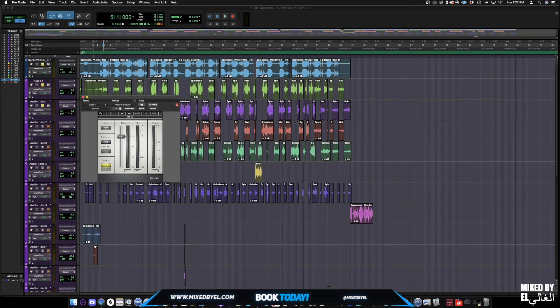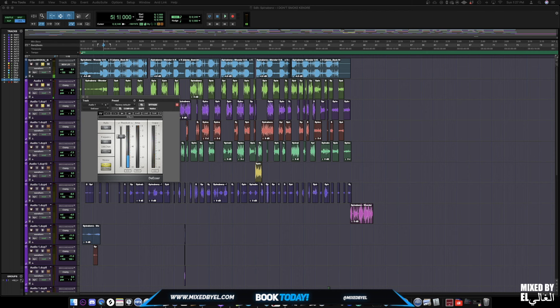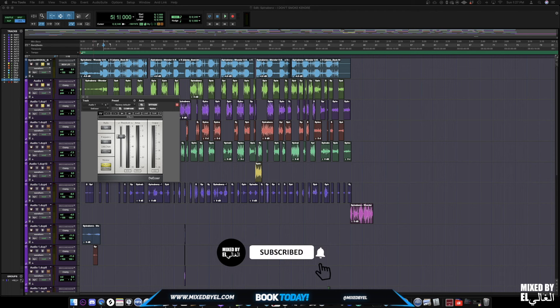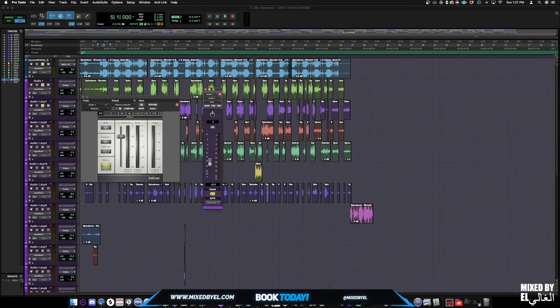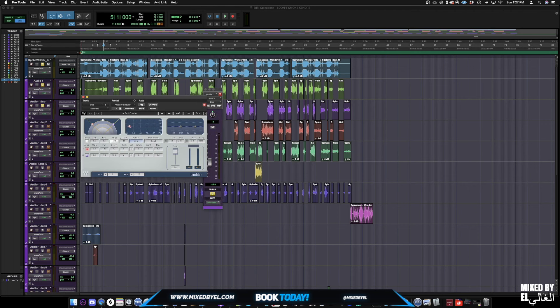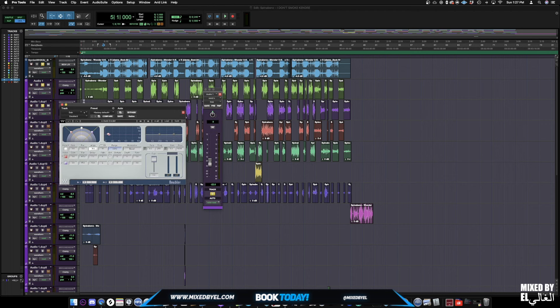Now we did go with some parallel compression — we didn't go too crazy with that. That made it somewhat thicker. We're not going to go too deep into the parallel compression. Again, I just want to give you a brief of how I mix Spinabins' 'I Don't Smoke Kendre' and how we make that sound. We did add a doubler to his main vocals — this is how we set up his doubler for this track.